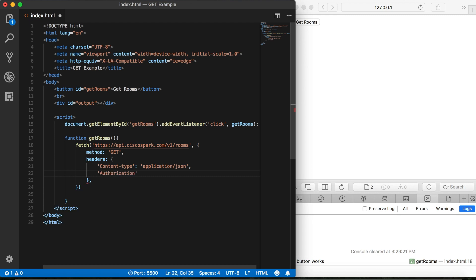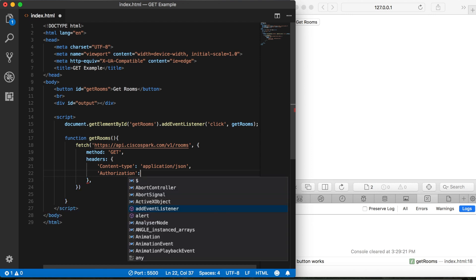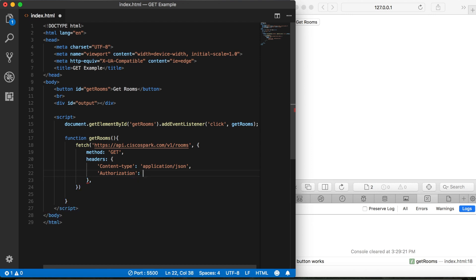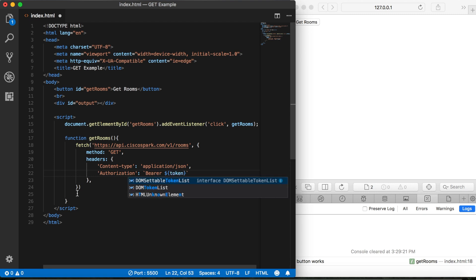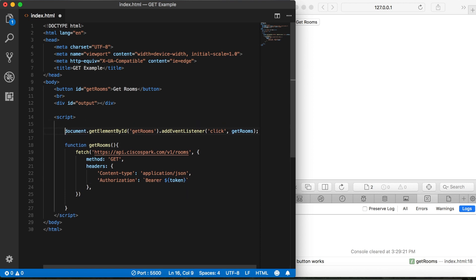Here, instead of using single quotes, I'm going to use backticks again so that I can drop in a variable. So first, we'll say bearer. Now that's for our bearer token. And then we'll do a dollar sign with two curly brackets. And then inside here, we'll say token, like that. Now we haven't created this variable yet. So let's go ahead and do that before I forget.